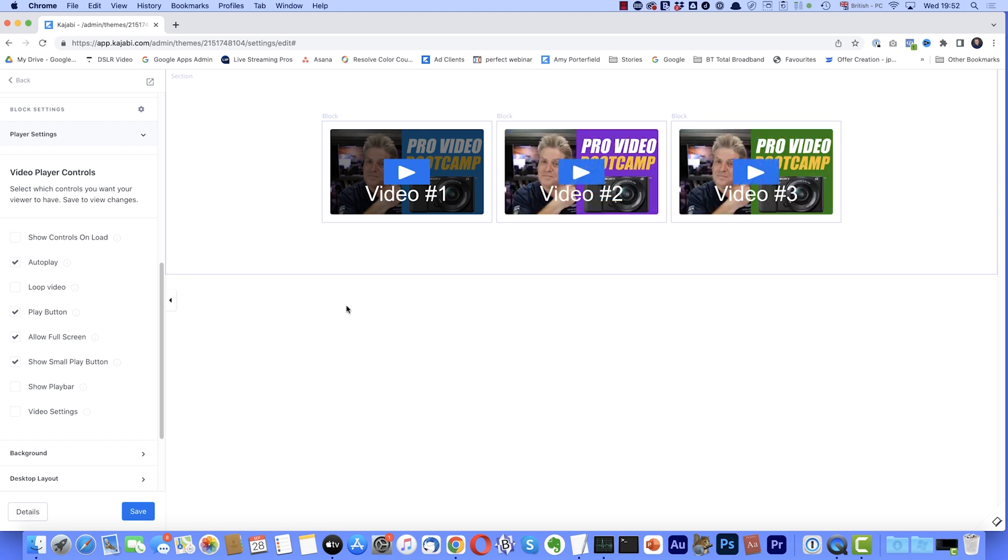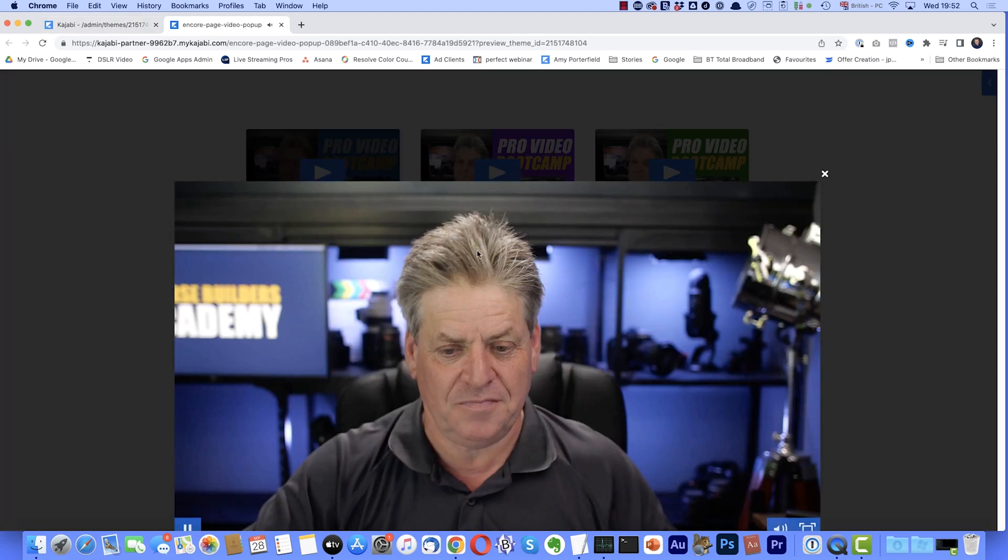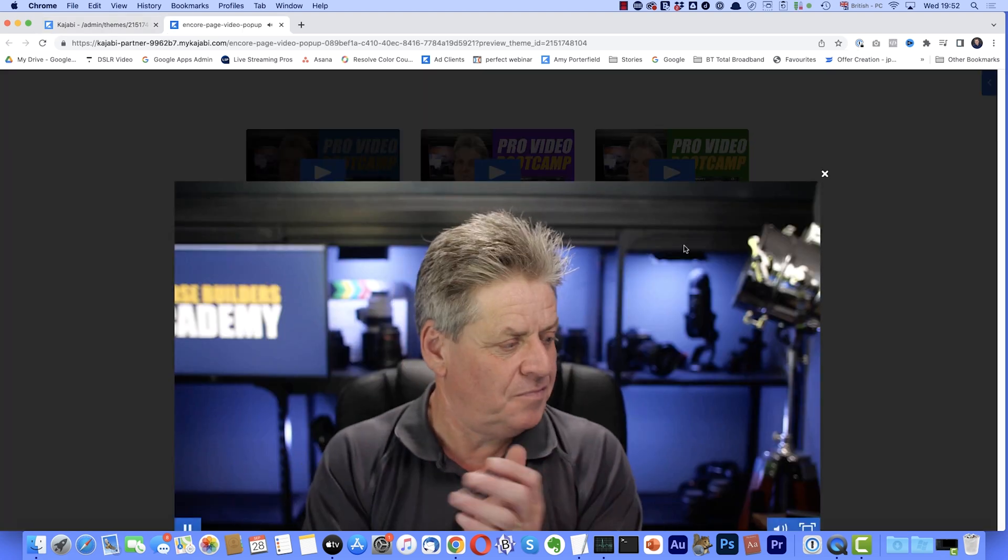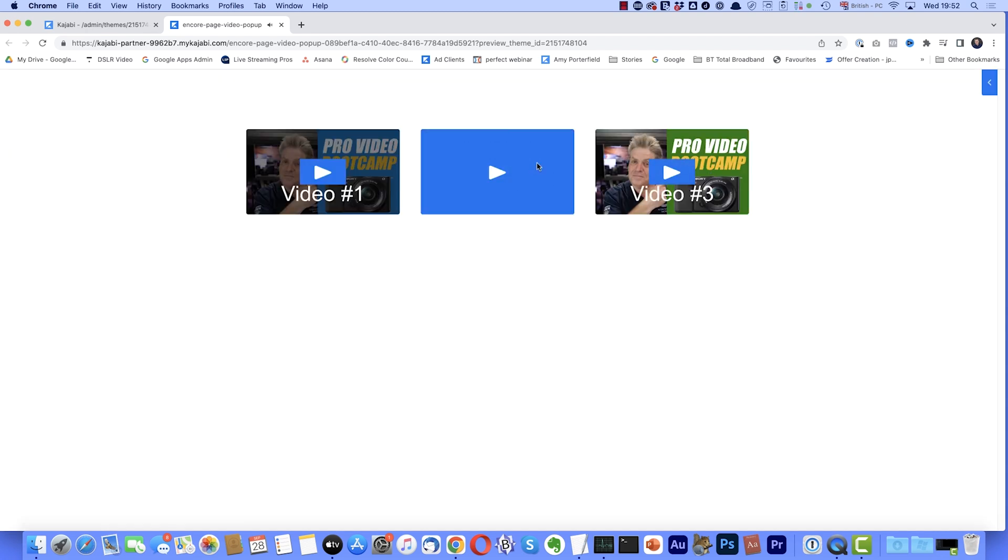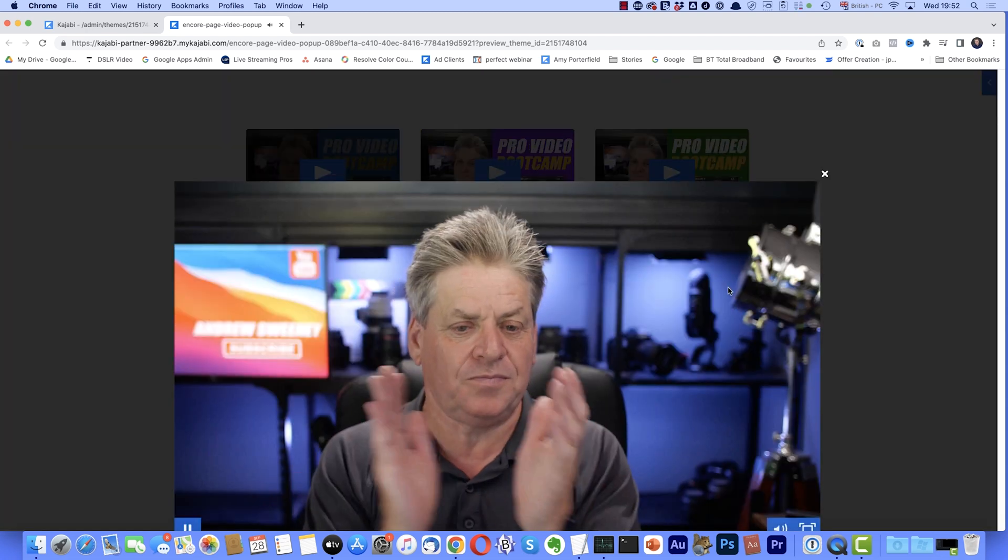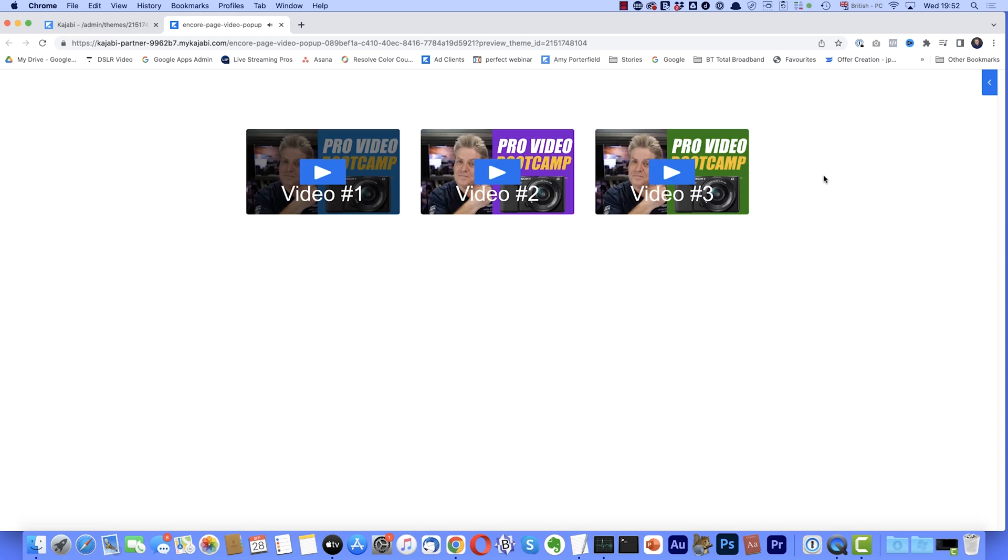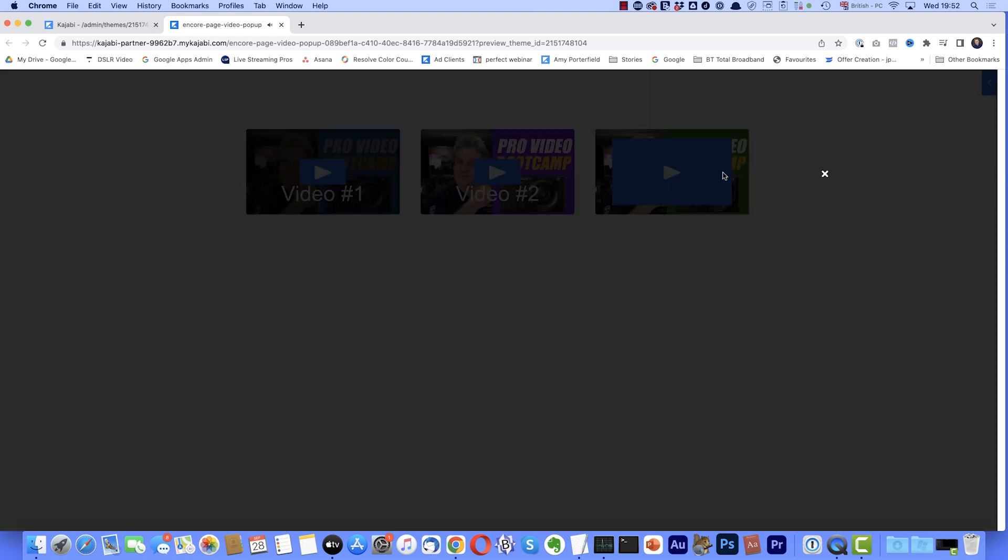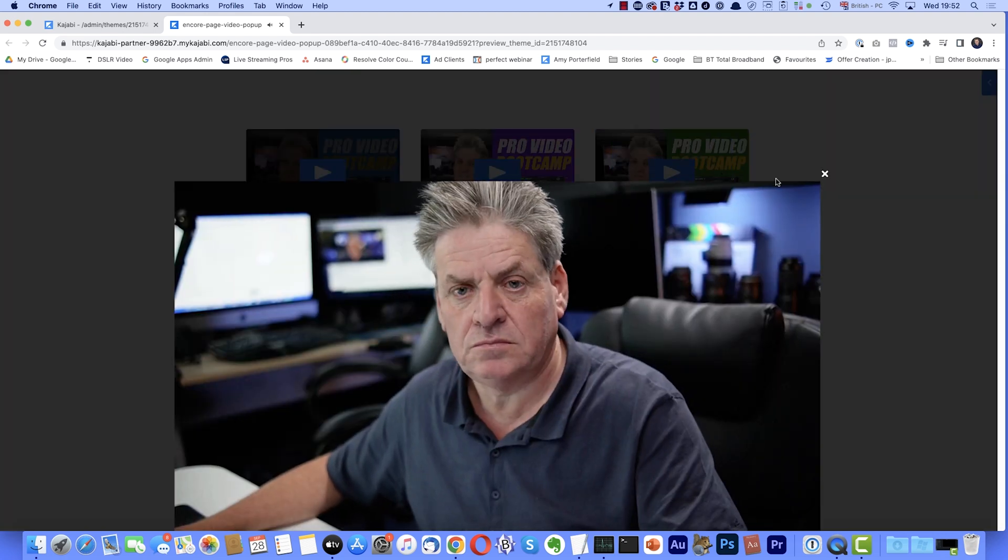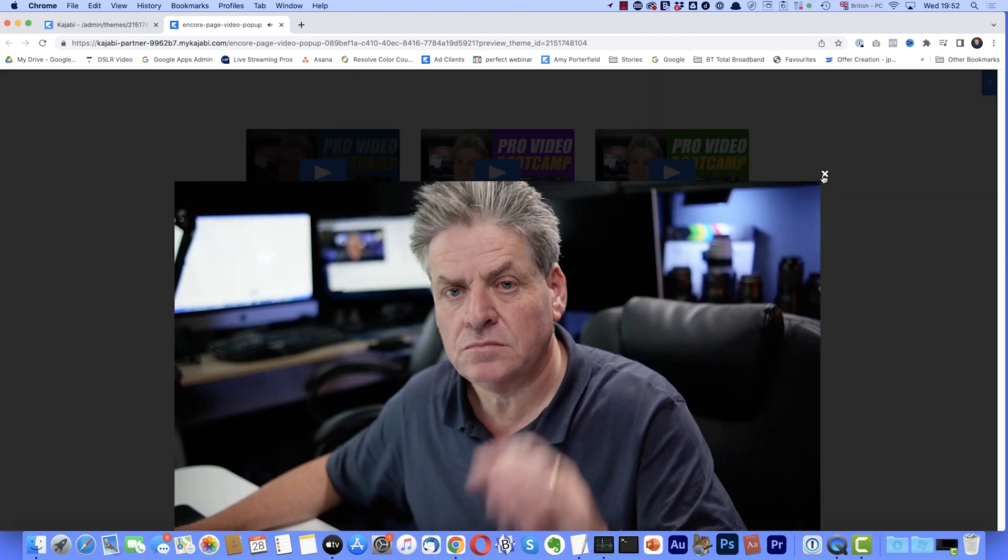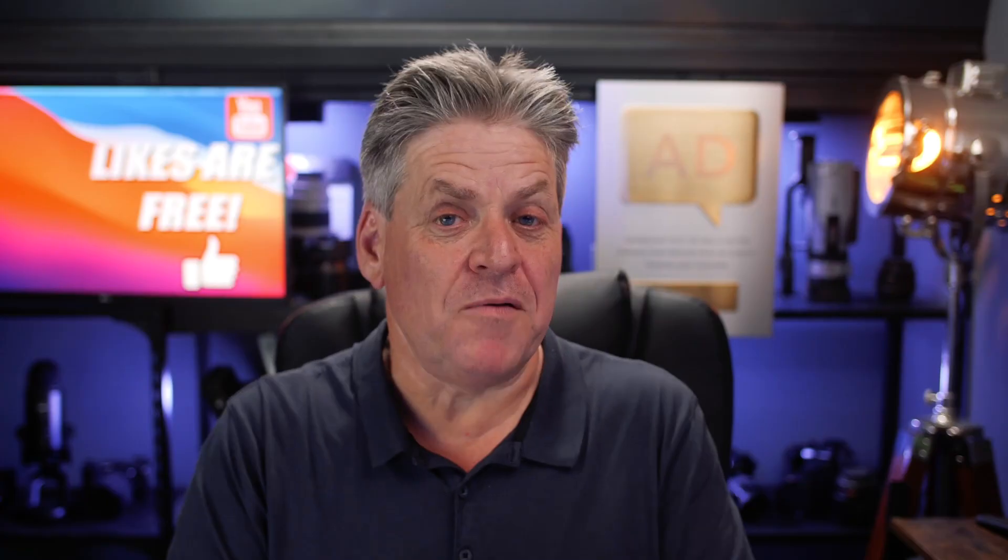So the big question is, will it work? Let's find out. I'll just preview the page. Click on the first one. There we go. Try the second one. Yep. That also works. And try the third one. Yep. That works as well. That's how you do it.